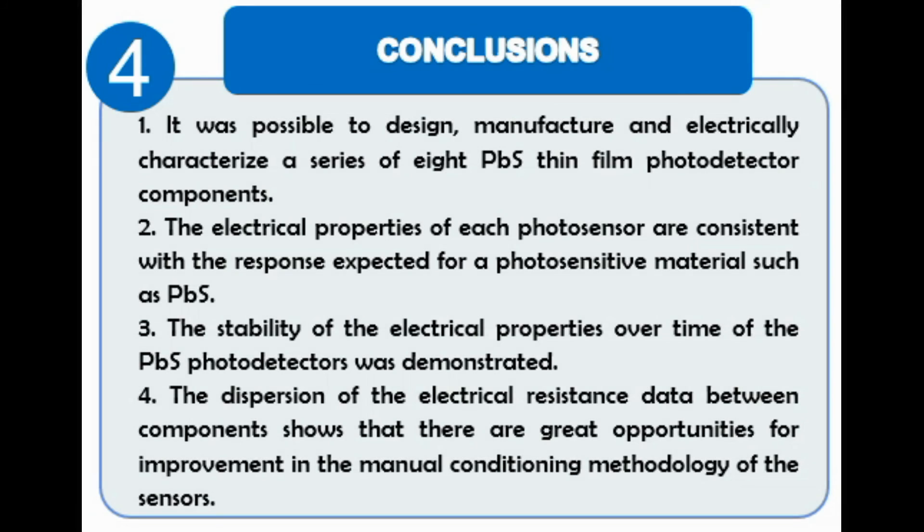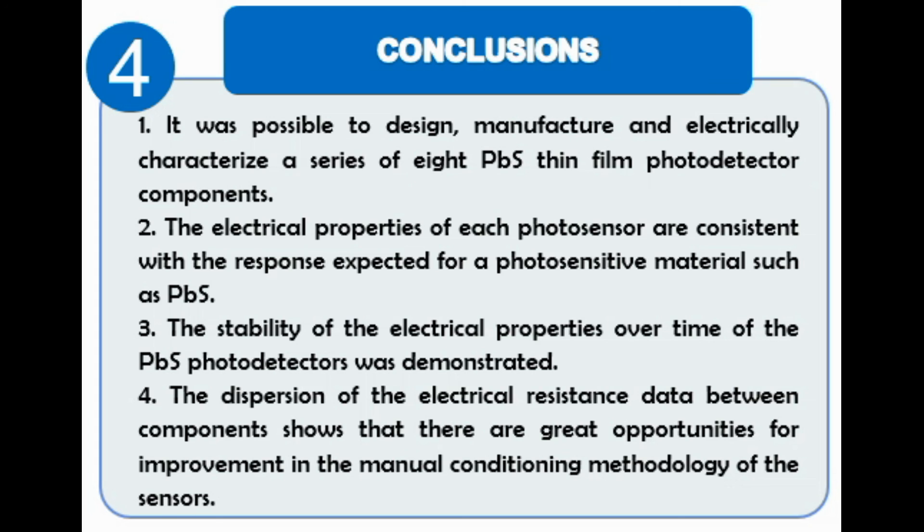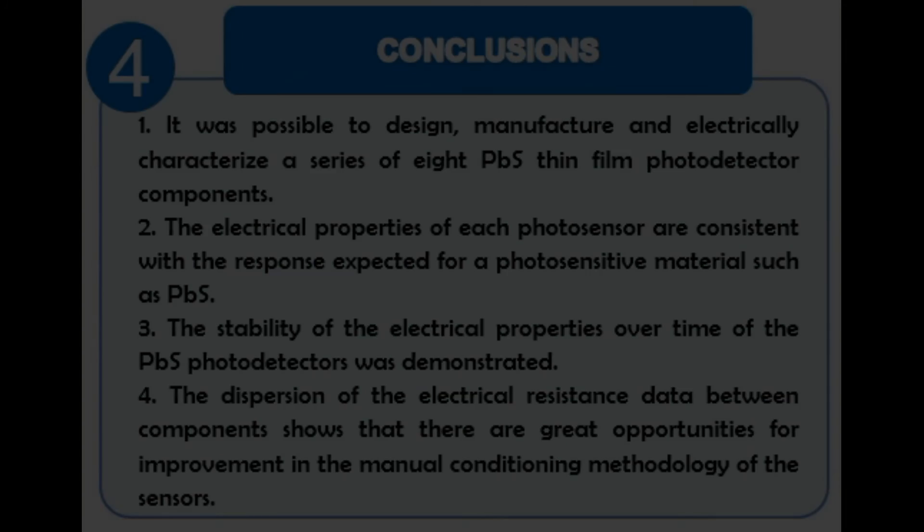The conclusions and future work: The manufacture of the thin films shows homogeneous deposition results, and the manipulation of the films to create the electrical contacts allows evaluating good adhesion. The electrical characterization of each photosensor shows stability over time. It is necessary to improve the technique for the application of the contacts to compare the electrical resistance.